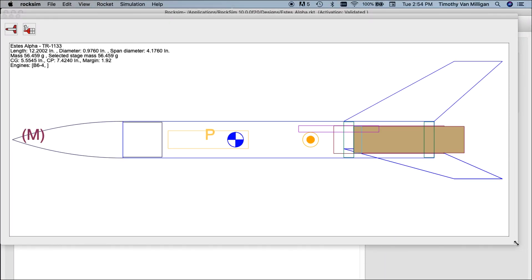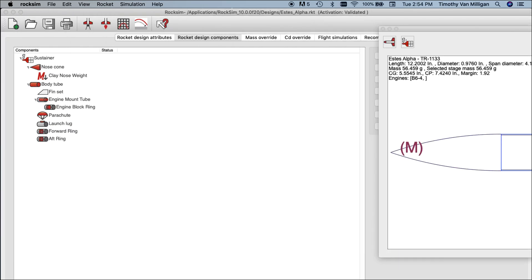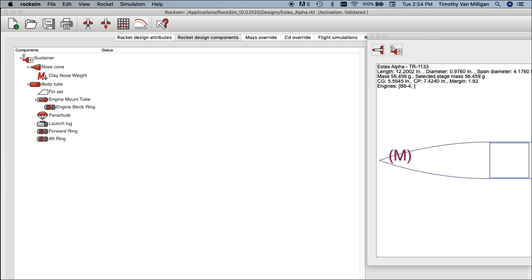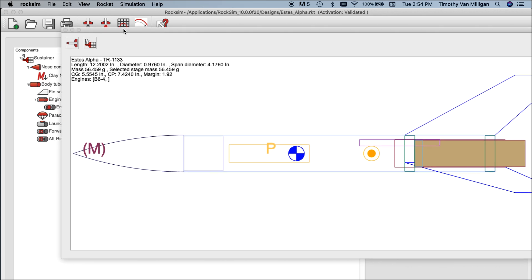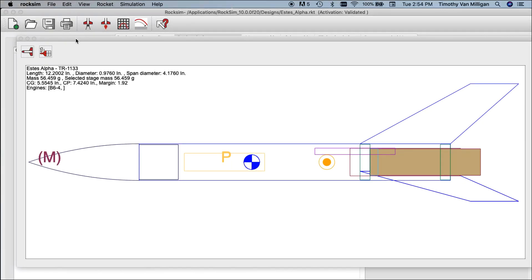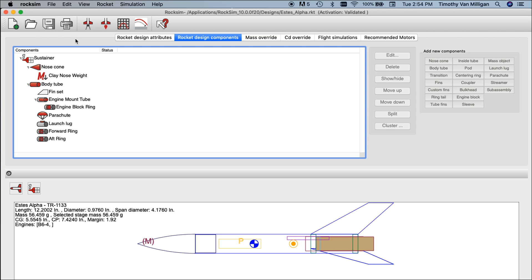If you have two screens on your computer system, you can slide this over to the side and use both at the same time to view your rocket in a larger view. To reattach it to the screen, just double-click on it and it reattaches.